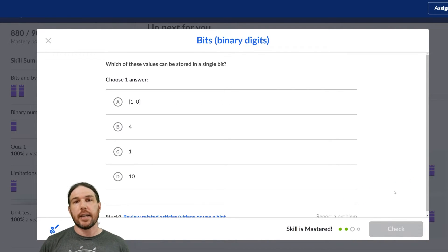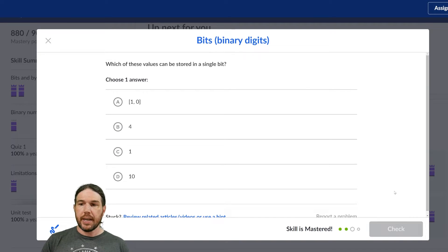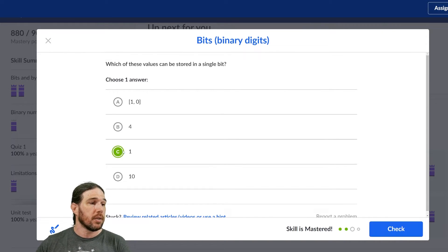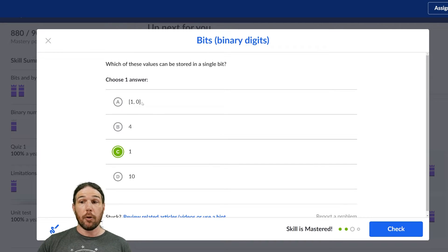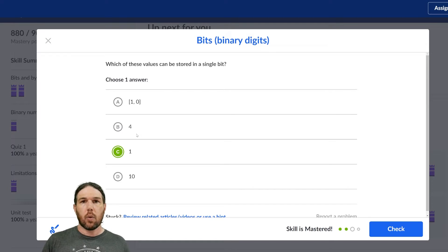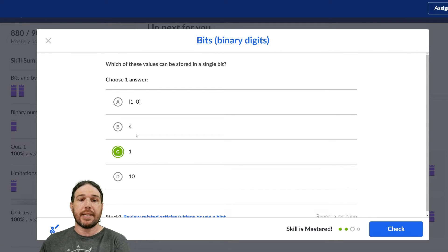Which of these values can be stored in an individual bit? Well, the only one of these that's possible is a 1. We can't have both a one and a zero, and anything bigger than a one is going to require multiple bits to create.